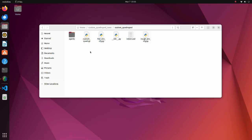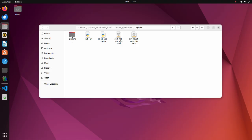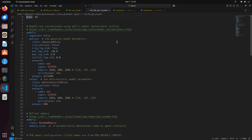In the agents directory, we have settings for learning process. As a framework, we will use rsl_rl. rsl_rl is a fast and simple implementation of reinforcement learning algorithms, designed to run fully on GPU. Open the skrl_flat_ppo_cfg file.